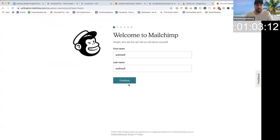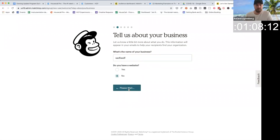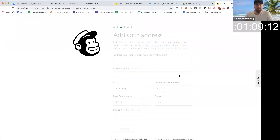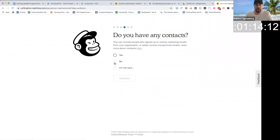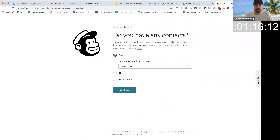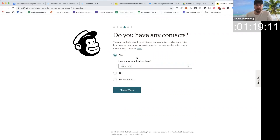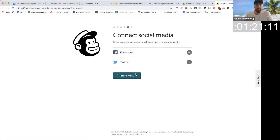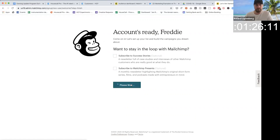I make up my name and last name. It's going to take me through a couple of onboarding steps here, but obviously you'll want to enter your real information. We're just going to zoom through this real quick. Continue. Do I have contacts? Sure. How many email subscribers? Continue. Not right now. I'm going to do a marketing path. Let's go.